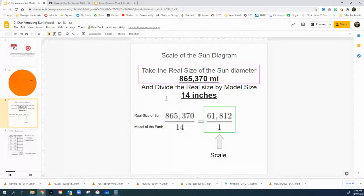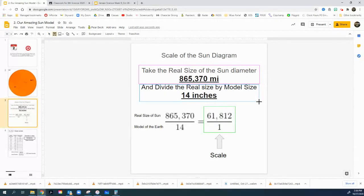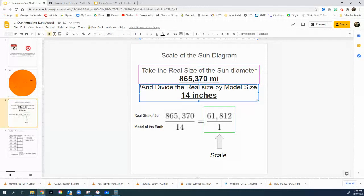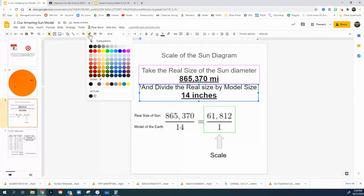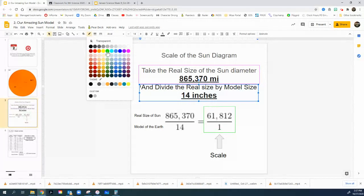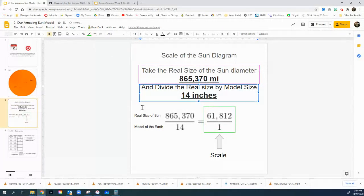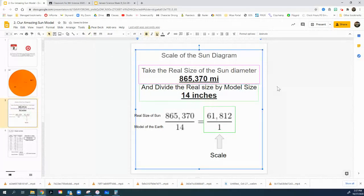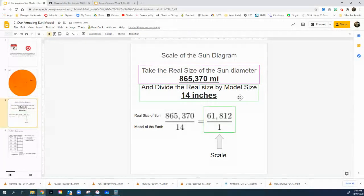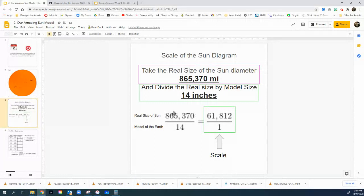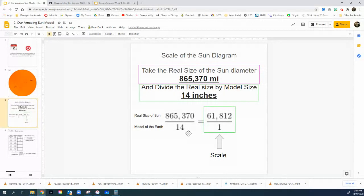Now I'm going to shrink the real size and I'm going to shrink it down because I want to create for everybody or for everyone to see a model size. And how am I going to do that? Well, I'm going to come down here and I'm going to create a model size of 14 inches. And to do that, I divide the real size of my sun, 865,370, and I divide it by the model size, 14 inches.